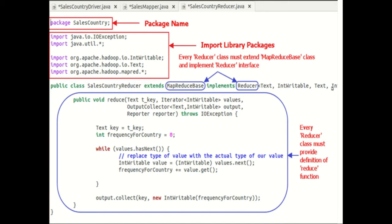Next is defining the reduce function. Here you can see: public void reduce, Text t_key, Iterator of IntWritable values, OutputCollector of Text and IntWritable output, Reporter reporter, throws IOException.